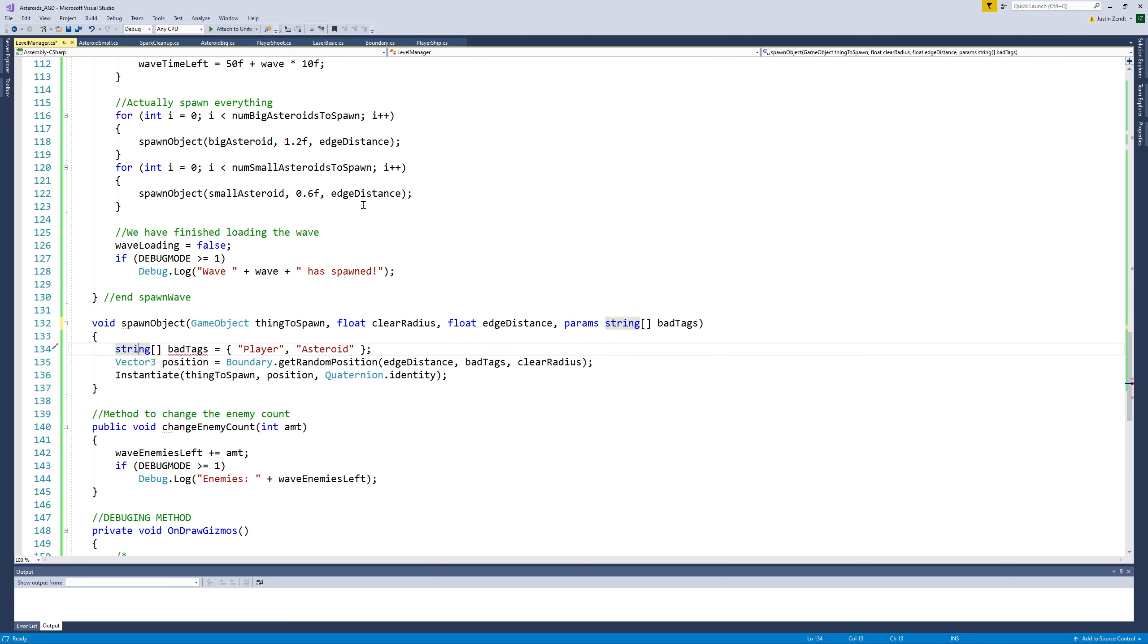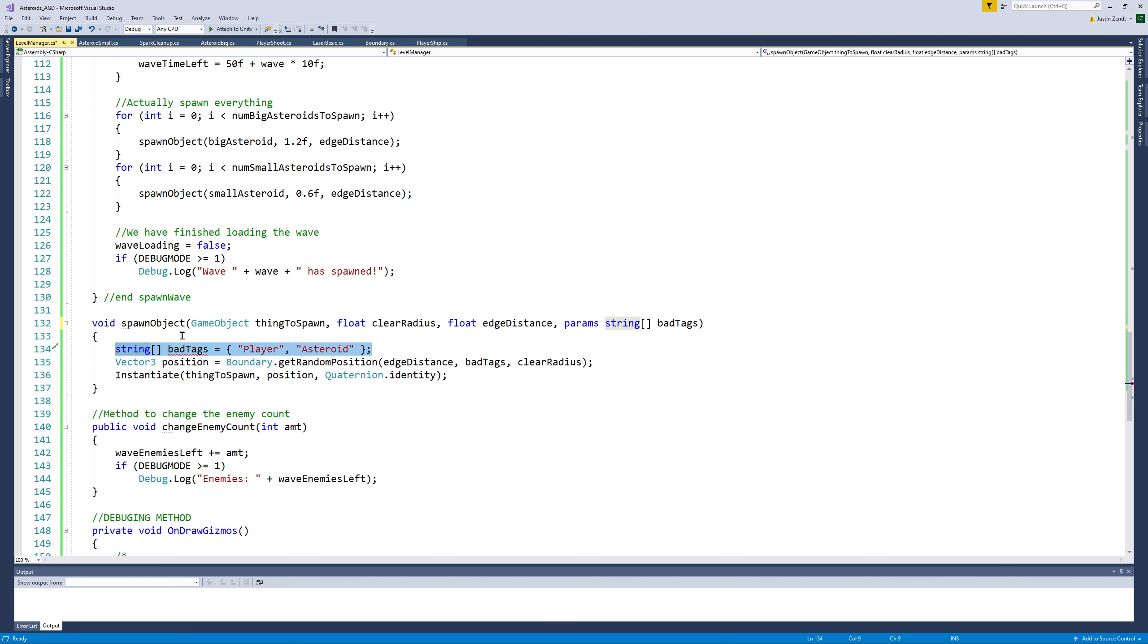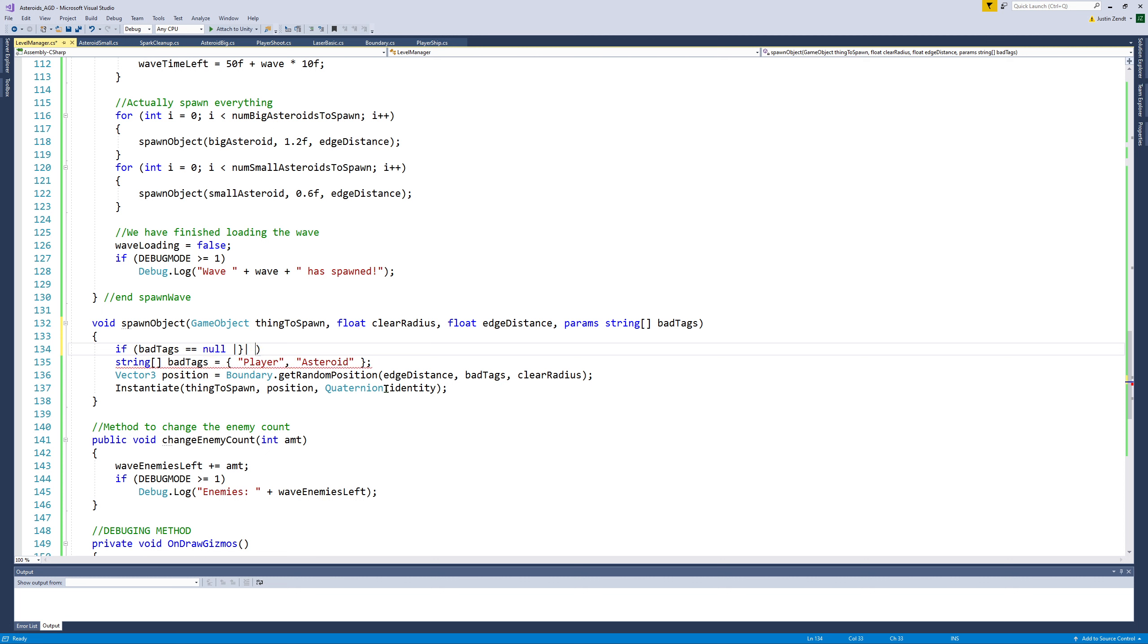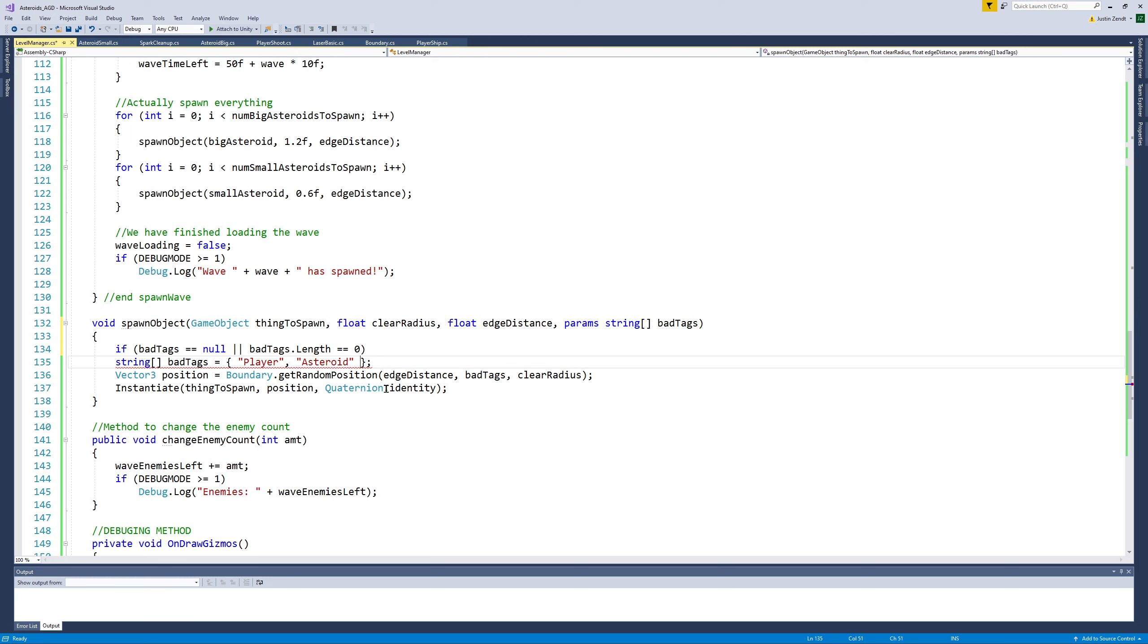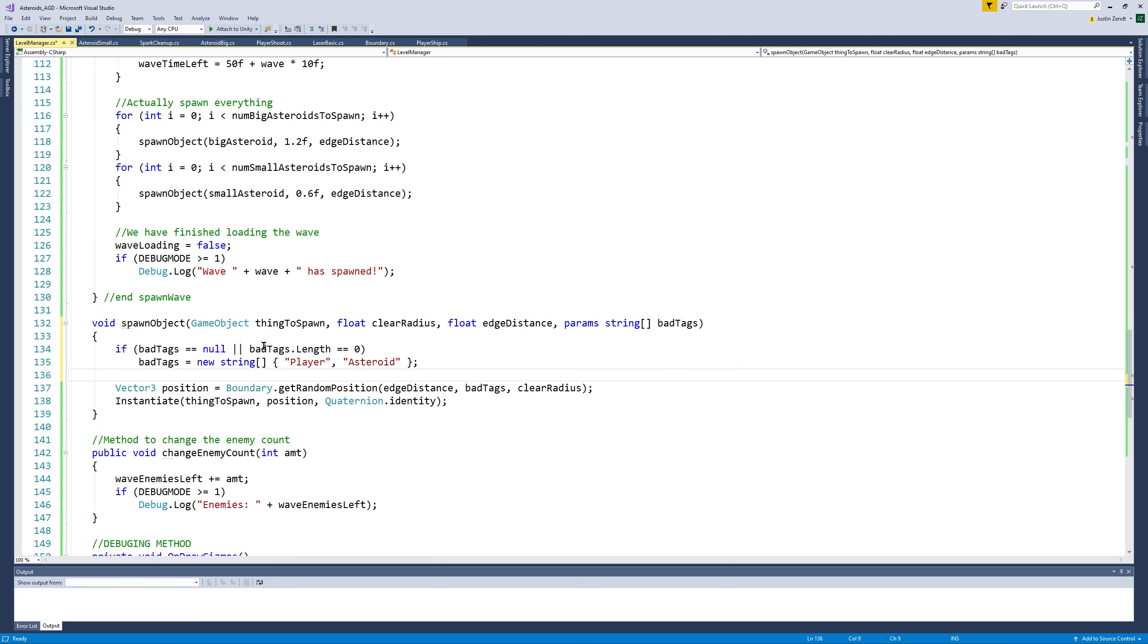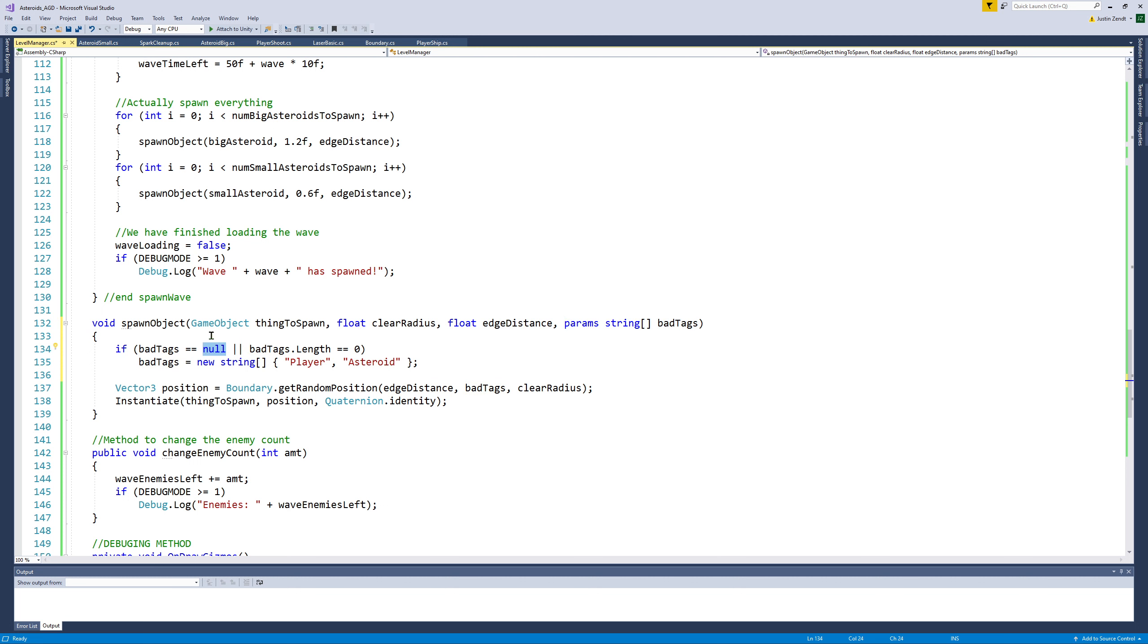So that does mean we need to tweak this to preserve the functionality of the method. For example, I don't want to have to change these spawn object calls if I don't really want to. I still want to keep the possibility for a default set of bad tags. So what we can do is if bad tags is for some reason null, or if it is length of zero, then what we want to do is actually declare a new bad tags array.